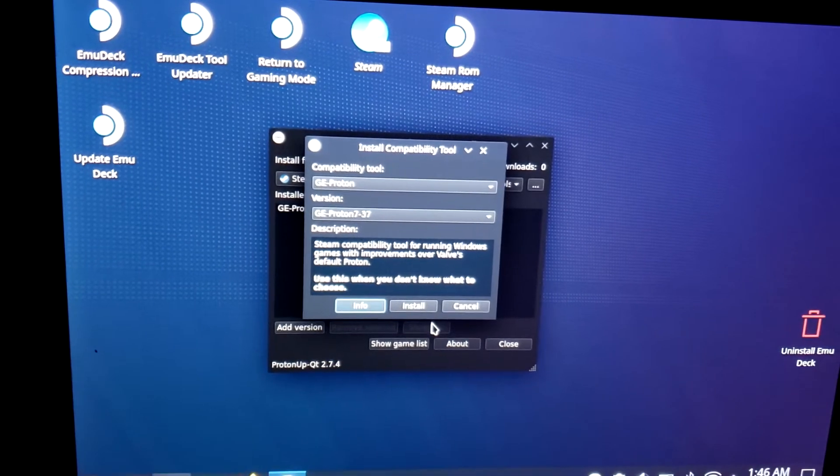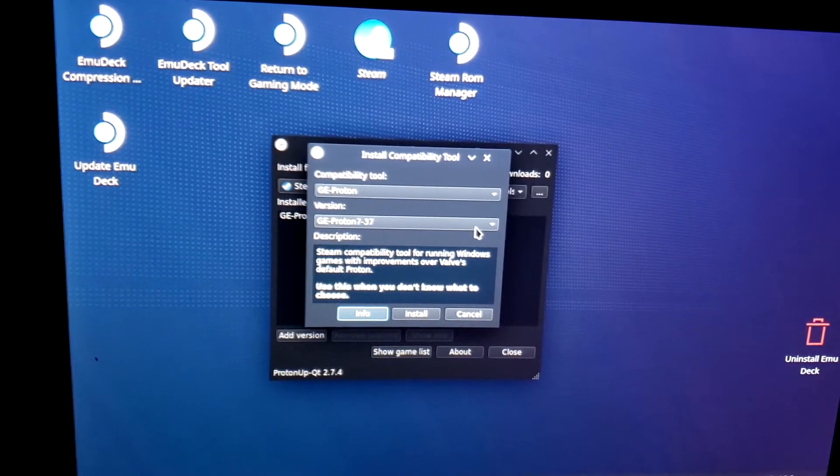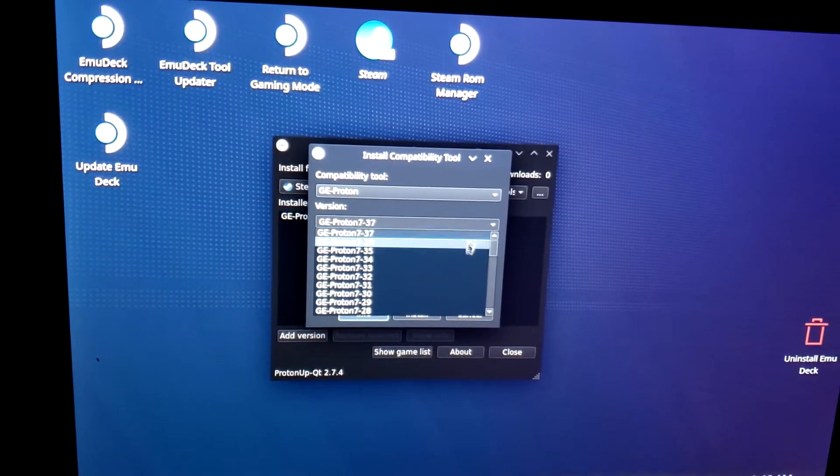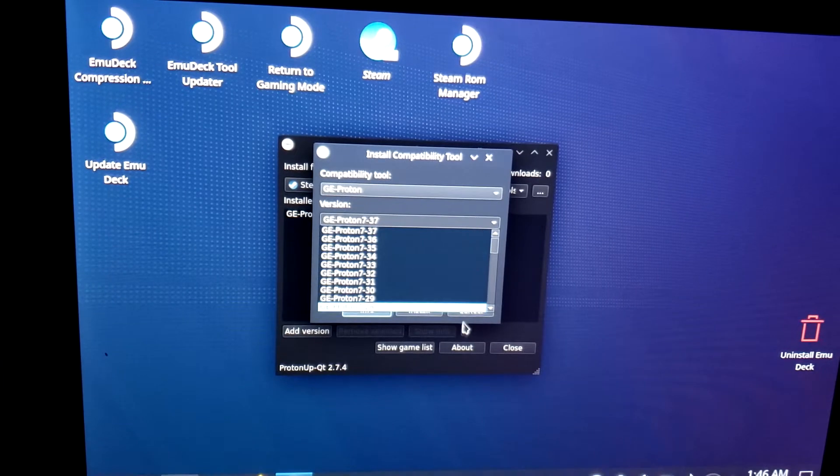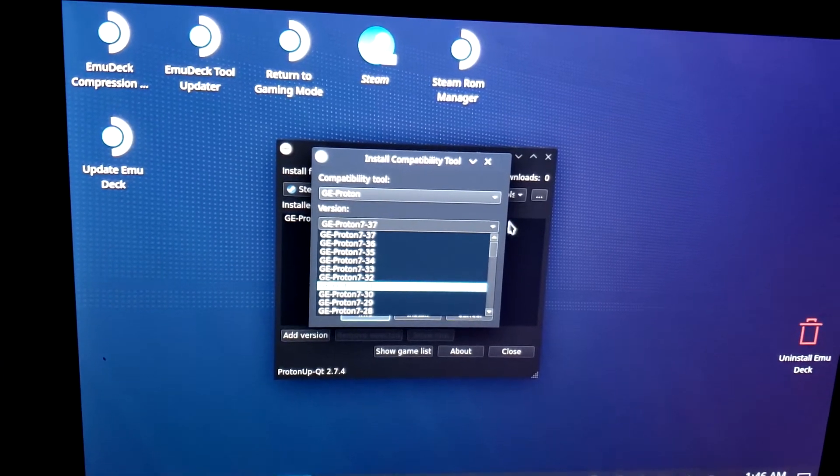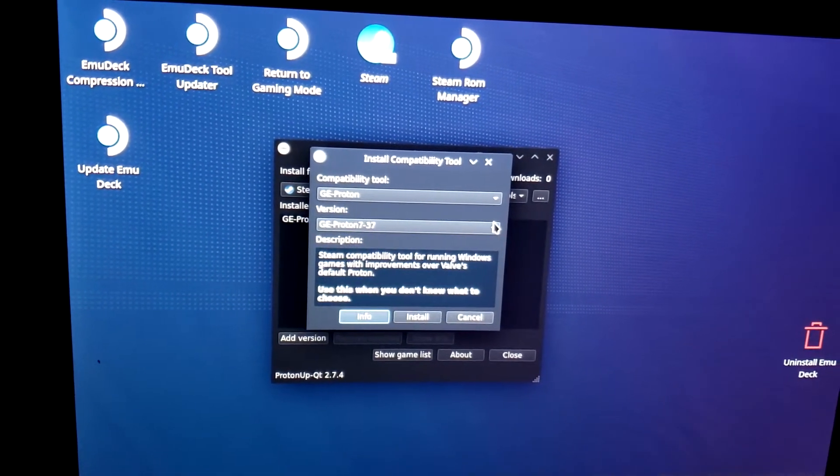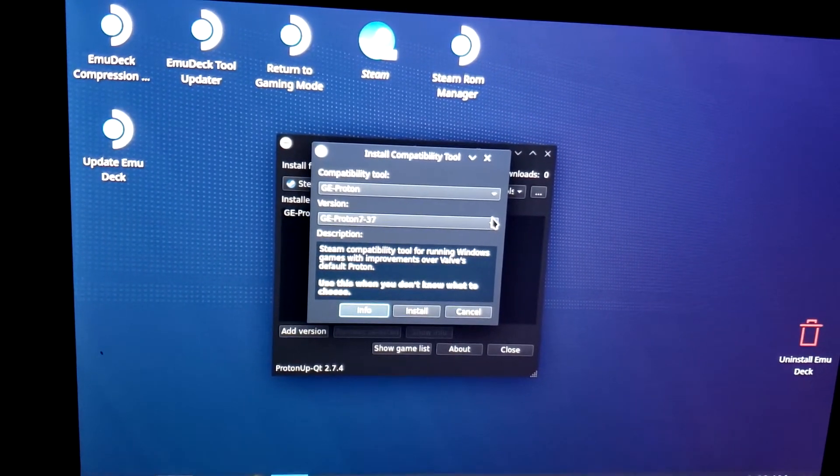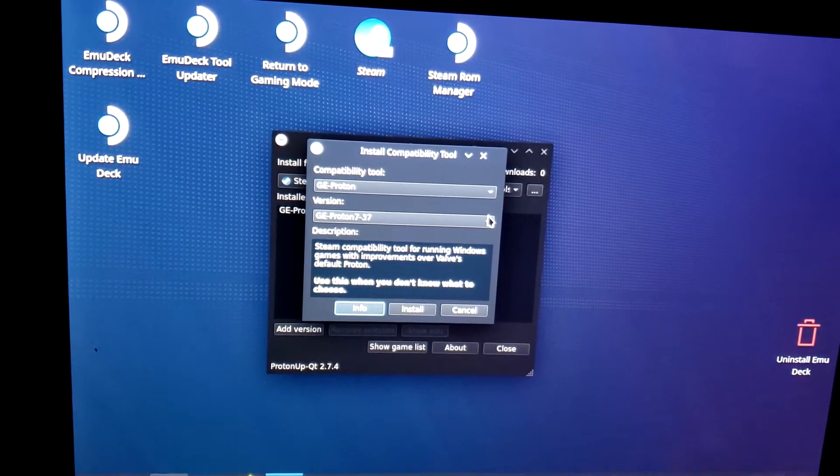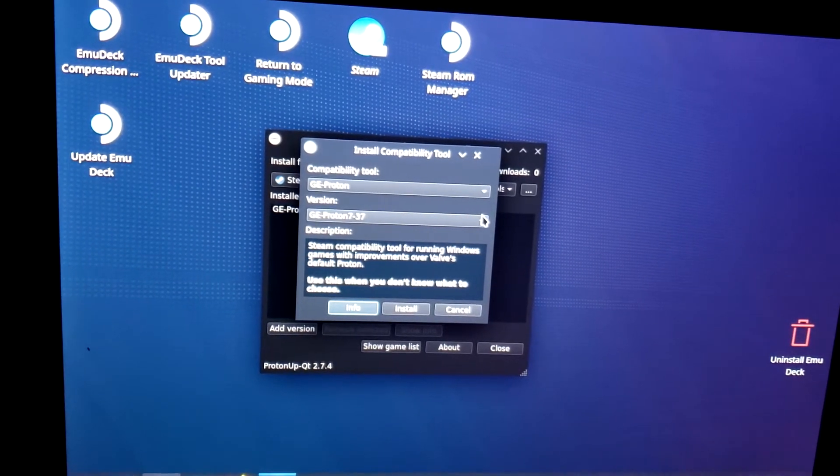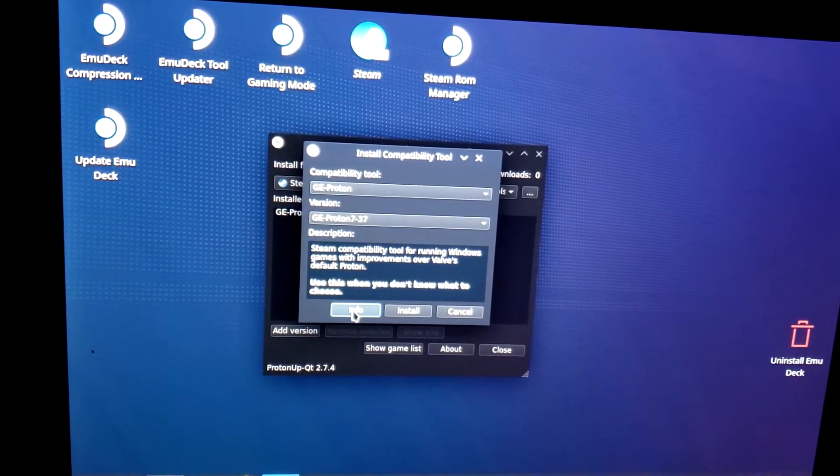If you go to Add Version, there we go, you can pick which one you want. Now, certain ones will fix issues while breaking others, like you may not be able to just download the newest one and then be fine.